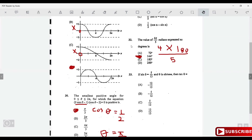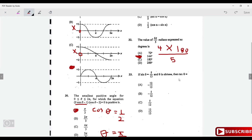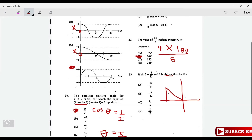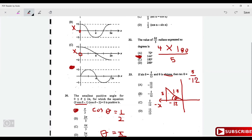Given sin θ = 5/13 and θ is obtuse (second quadrant), find tan θ. Draw a triangle in the second quadrant: opposite = 5, hypotenuse = 13, so adjacent = -12 (negative x-axis). Therefore tan θ = 5/(-12) = -5/12, which is option B.